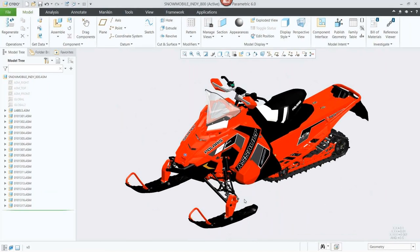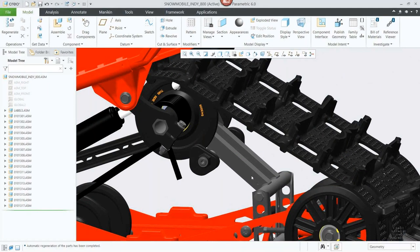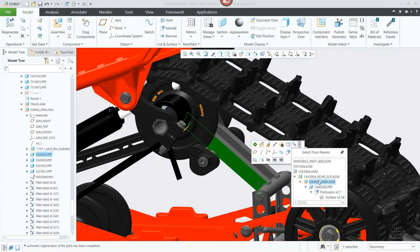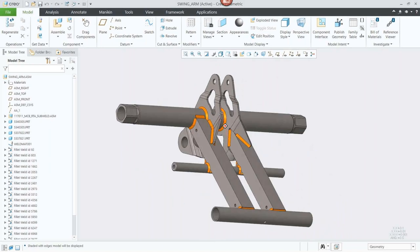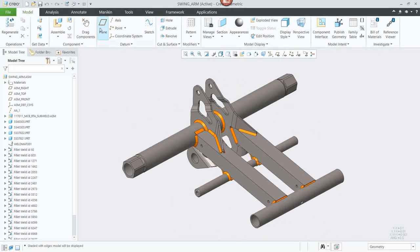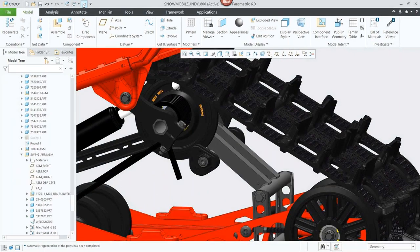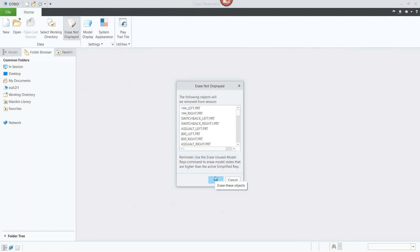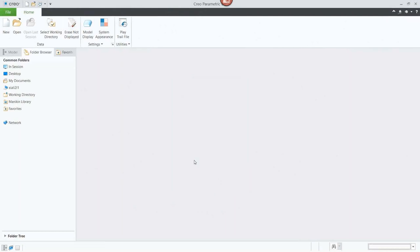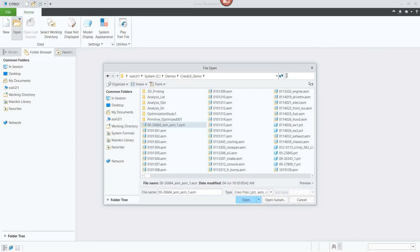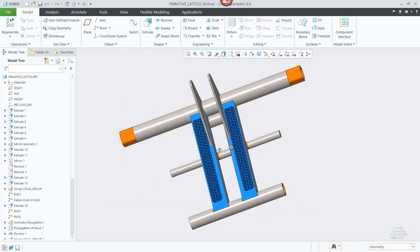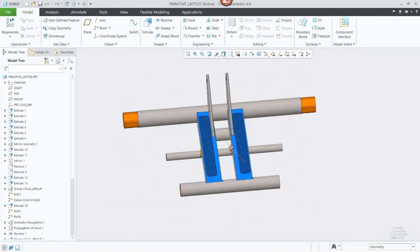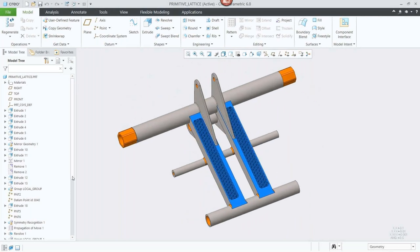For this demonstration of Creo 6, we're going to look at a swing arm assembly on the back of a Polaris snowmobile. Using traditional manufacturing techniques, each part would be machined, assembled, and potentially welded together. Instead, we're going to look at new 3D printing capabilities. We'll walk through a typical design process in Creo, utilize lattice structure to optimize the design, do a simulation to validate it, then prepare it for 3D printing — showing a design-to-analysis-to-manufacturing workflow.